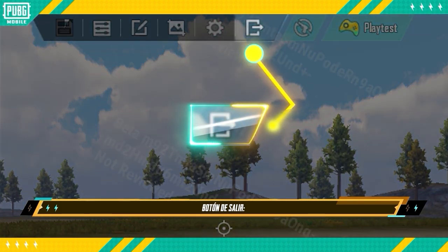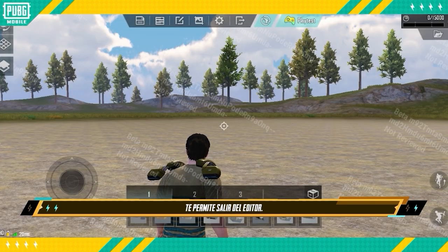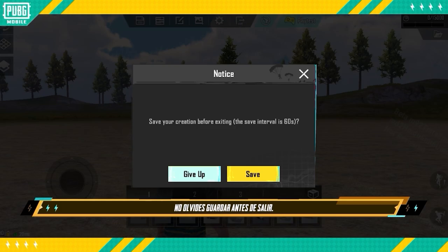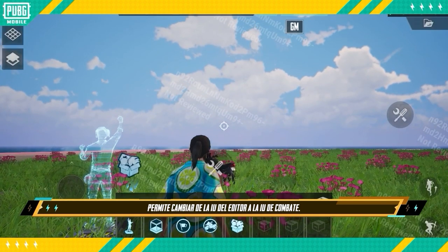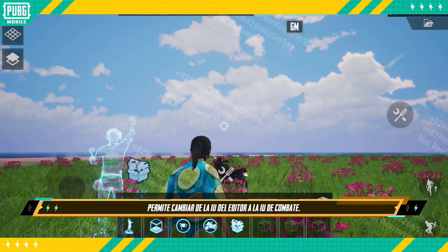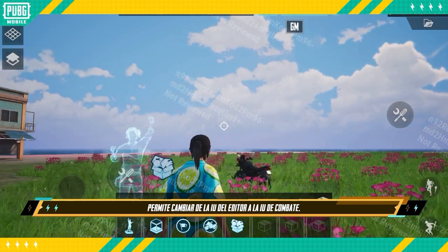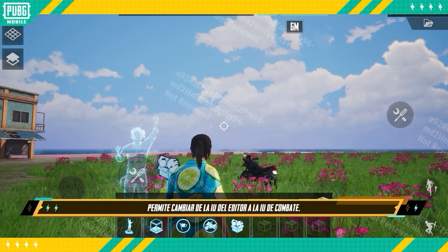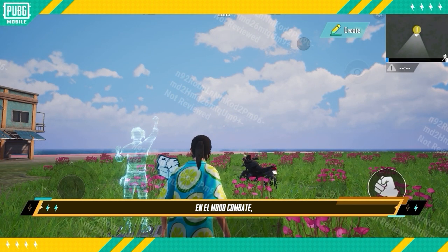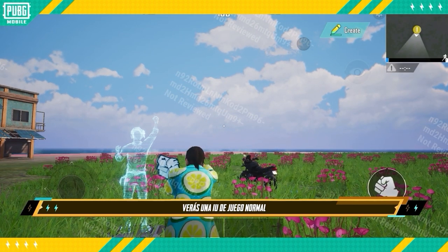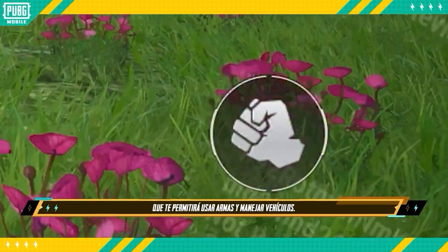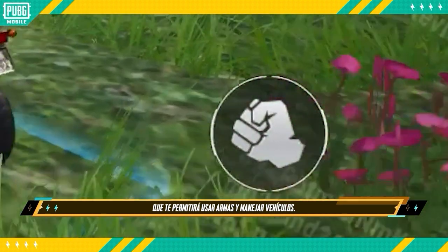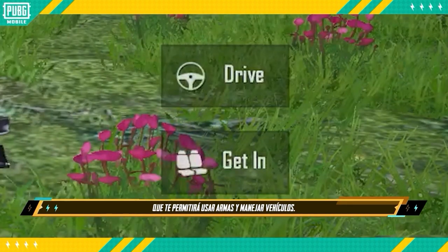Exit Button allows you to exit editing — be sure to save before you exit. Combat Mode switches the editing UI over to the regular Combat UI. In Combat Mode, you'll have a regular gameplay UI that lets you fire weapons and drive vehicles.